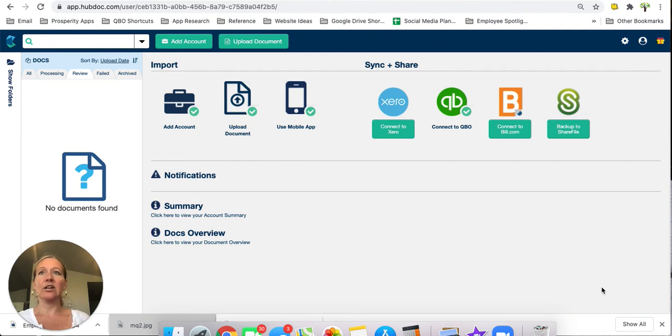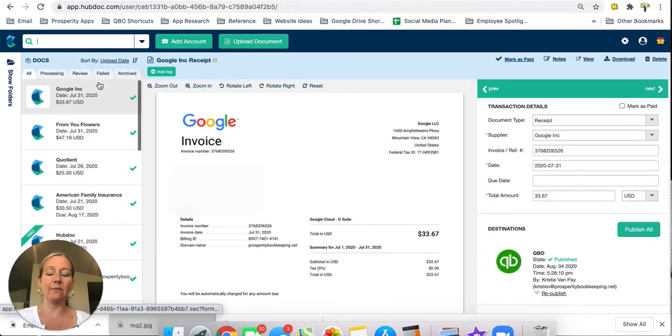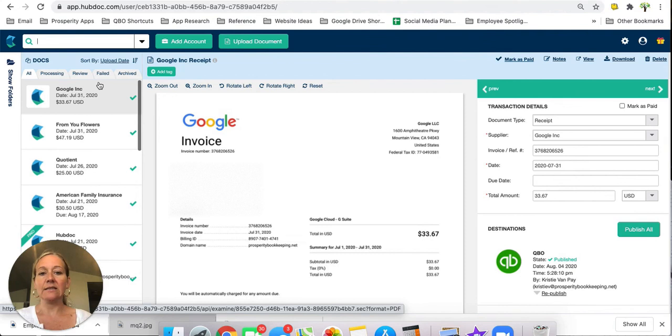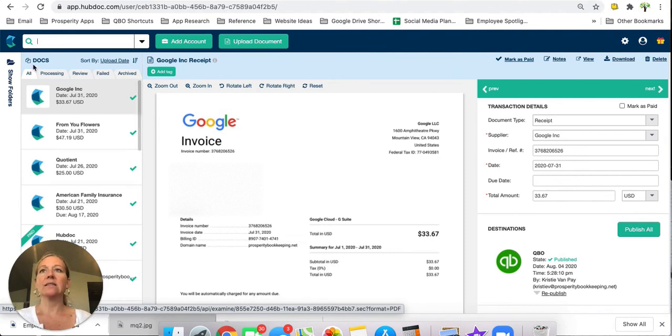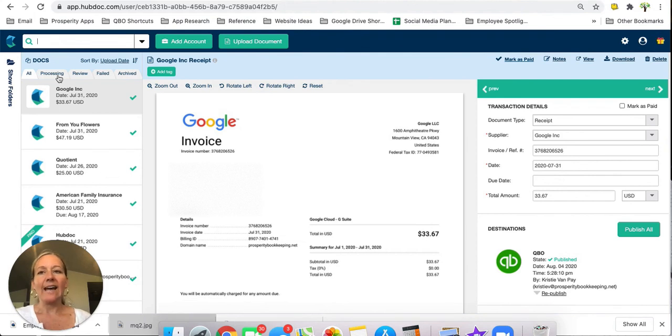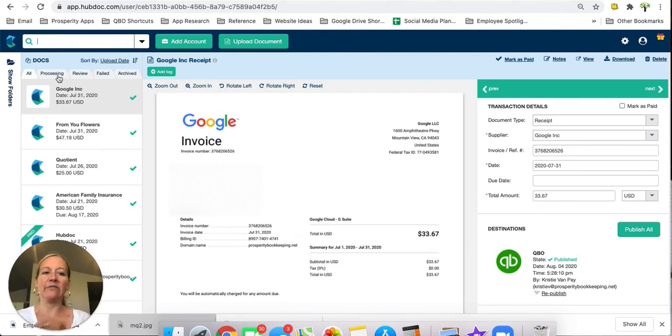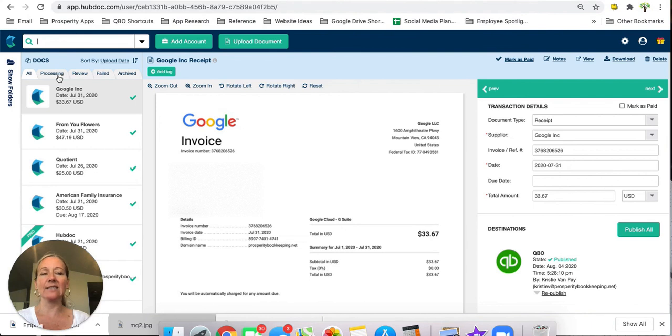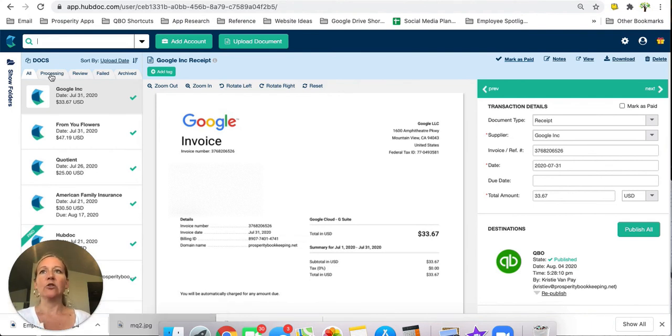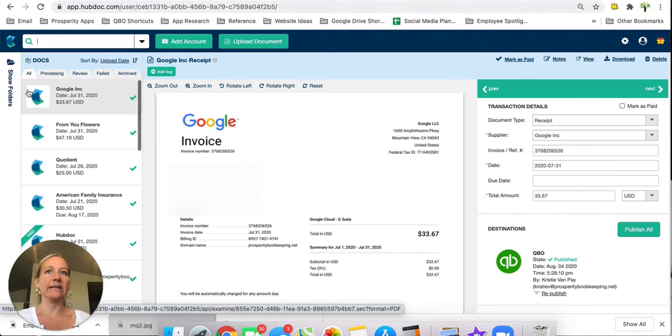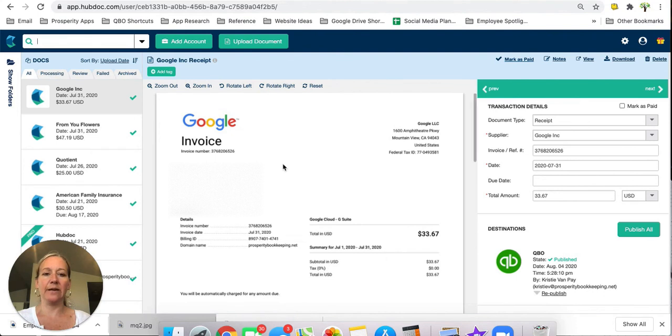The other thing that I didn't really mention in any of my other videos is that you can process things while they're in the processing tab. What might happen is if you start processing it and then all of a sudden it might move to the review tab. If you step away for a second and then come back, it may not be in your processing tab anymore. It might move to the review tab. But if you don't want to wait for it to go through the processing, you can definitely enter things from that tab. That's not a problem at all.